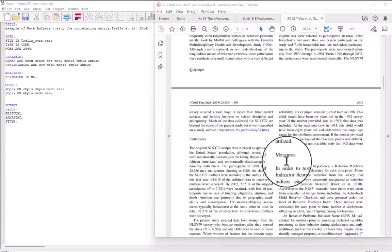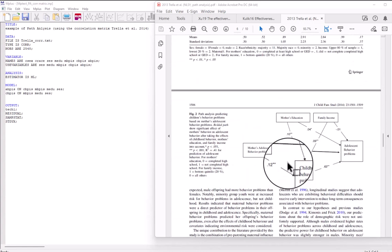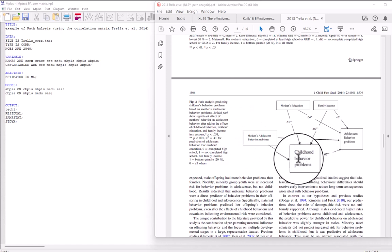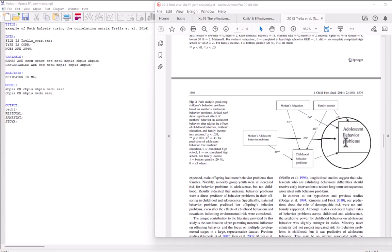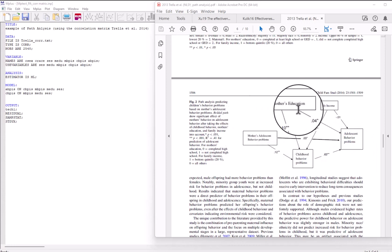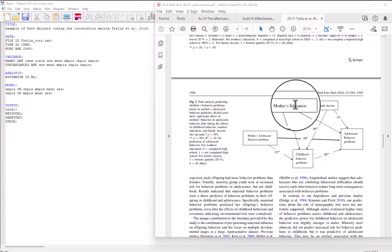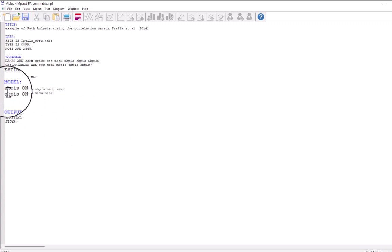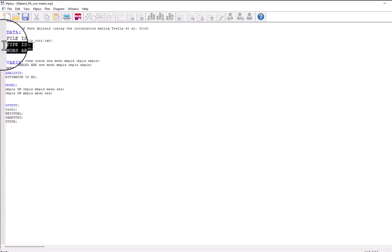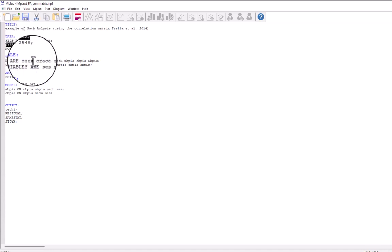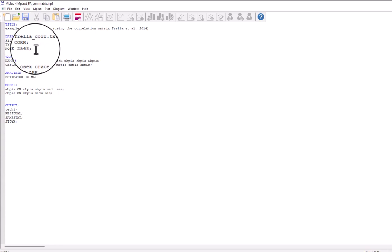The model that the authors are fitting is this model here. In this diagram, the authors did not show the disturbances for the two endogenous variables — childhood behavioral problems and adolescent behavioral problems — and also did not show correlations between exogenous variables. In M-plus, we have an analysis of the correlation matrix, specified with type equals correlation, and the sample size is 2,548.